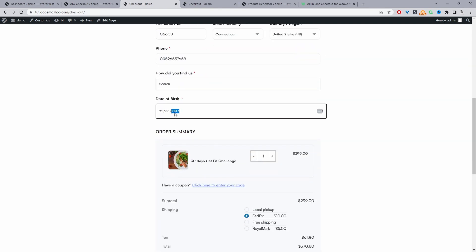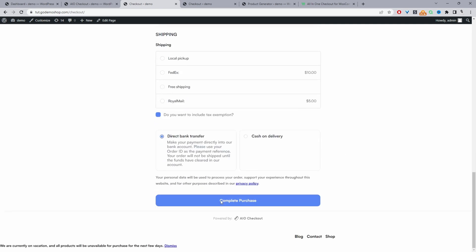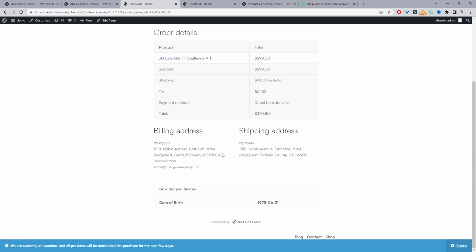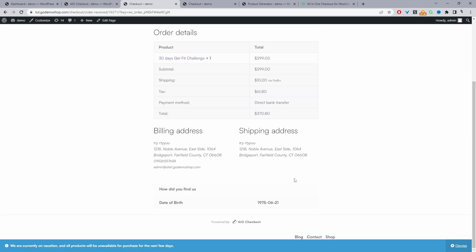So let's go ahead and change the year. Let's say 1975, for example, and then just hit complete purchase. And our order has been processed fine.